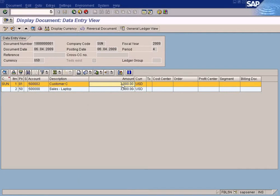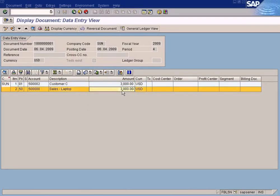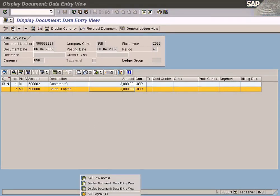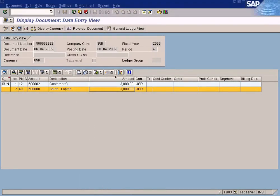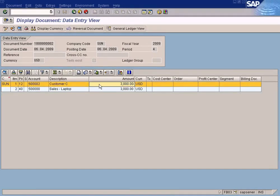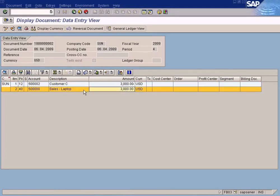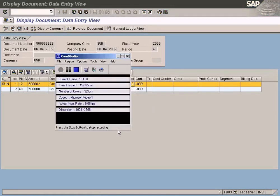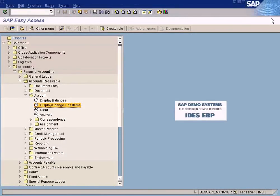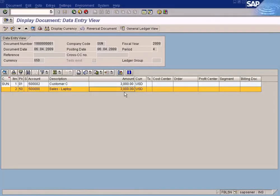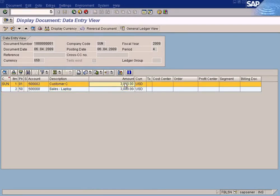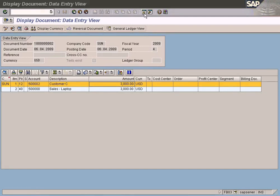The original invoice shows a positive amount - debit to customer, credit to sales account. Now check the reversal document - the postings are made in the reverse way: credit to customer account and debit to sales account, so that the balances are reversed for the respective accounts. The original invoice shows a positive amount, and when you go to the reversal document it will be negative.